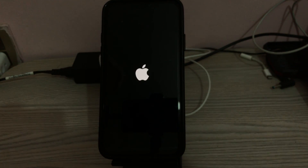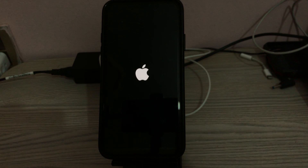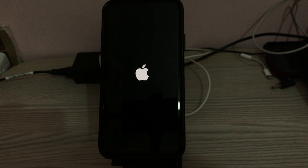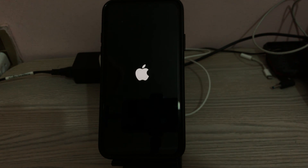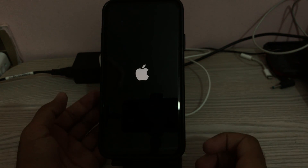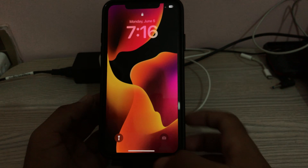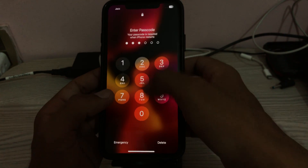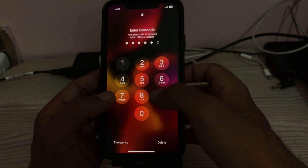Wait for it to boot up, then open the lock screen.